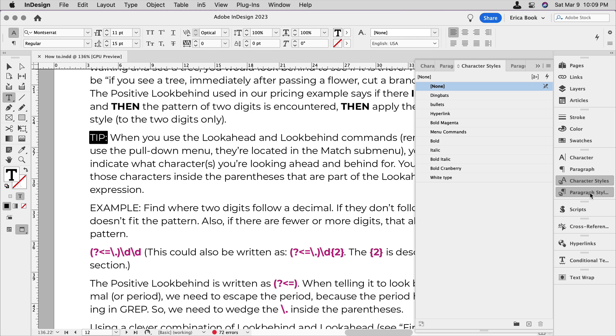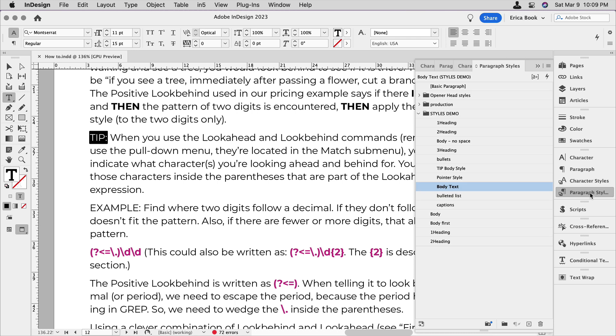Enter nested styles. So with nested styles, you can nest a character style inside a paragraph style based on rules that you set up. And when a paragraph follows those rules, the character style is applied automatically.